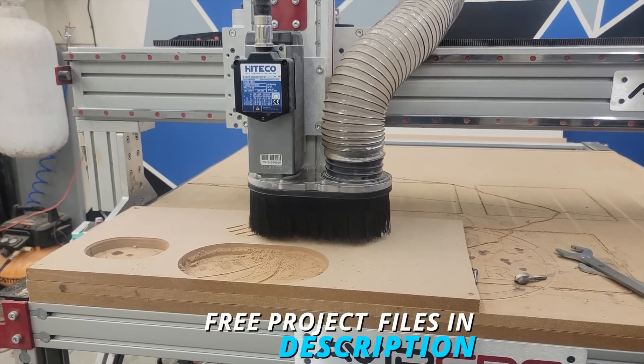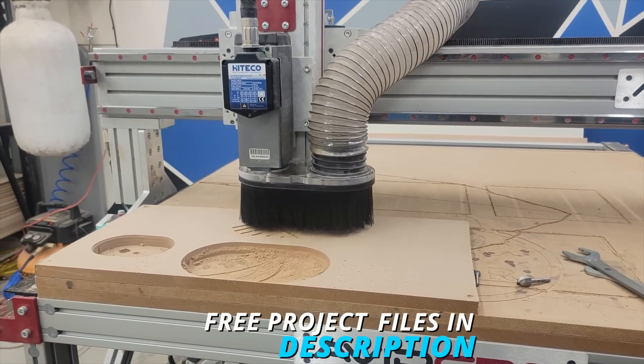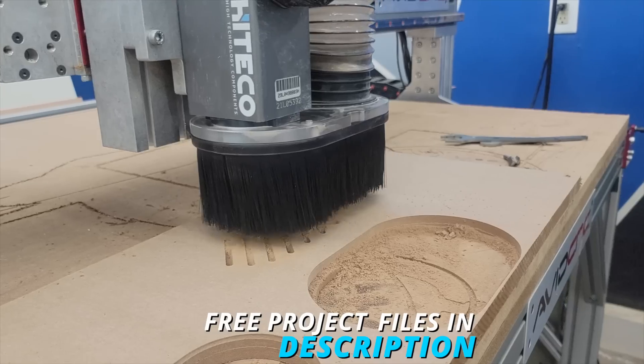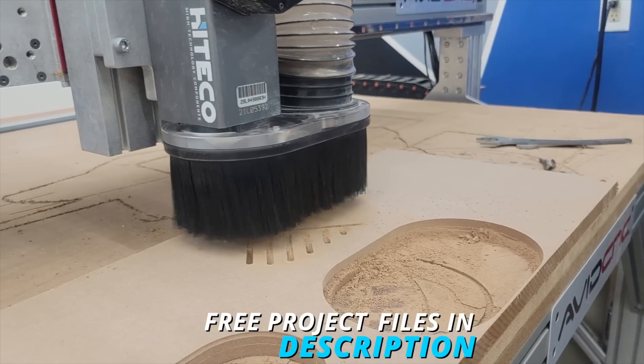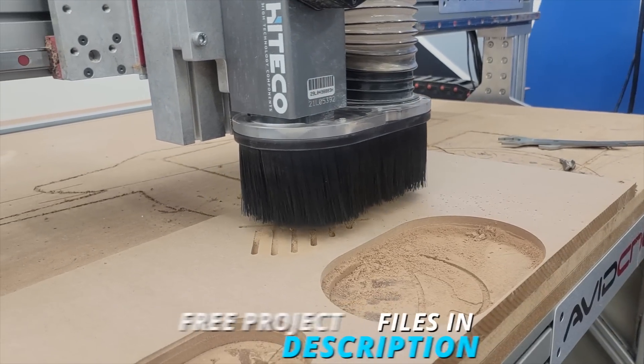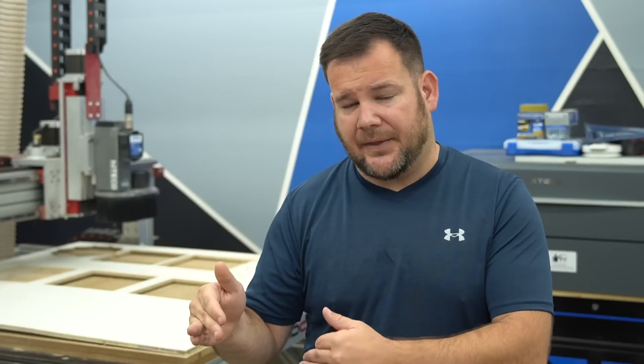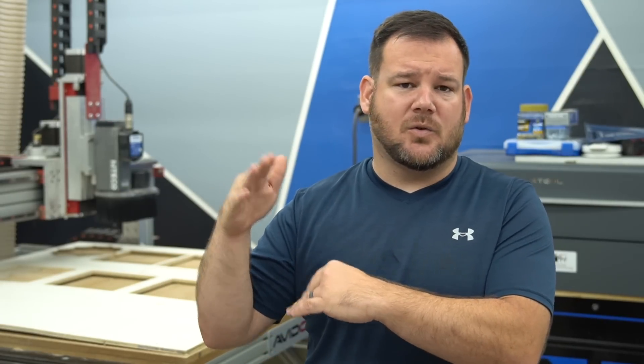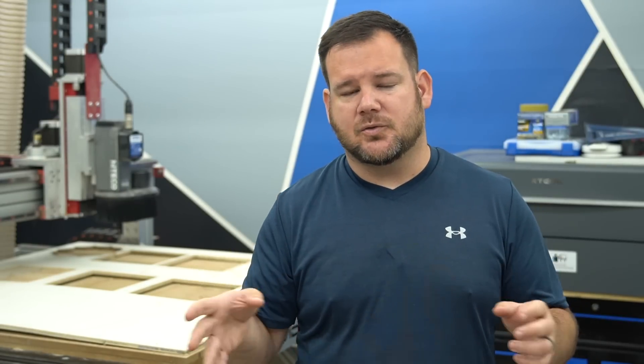A really good tool to use is the merge toolpath function in Vectric. What this does is it groups all of your toolpaths using the same tool and creates it into one toolpath. This can save you a ton of time with rapids, unnecessary movement from toolpath to toolpath.